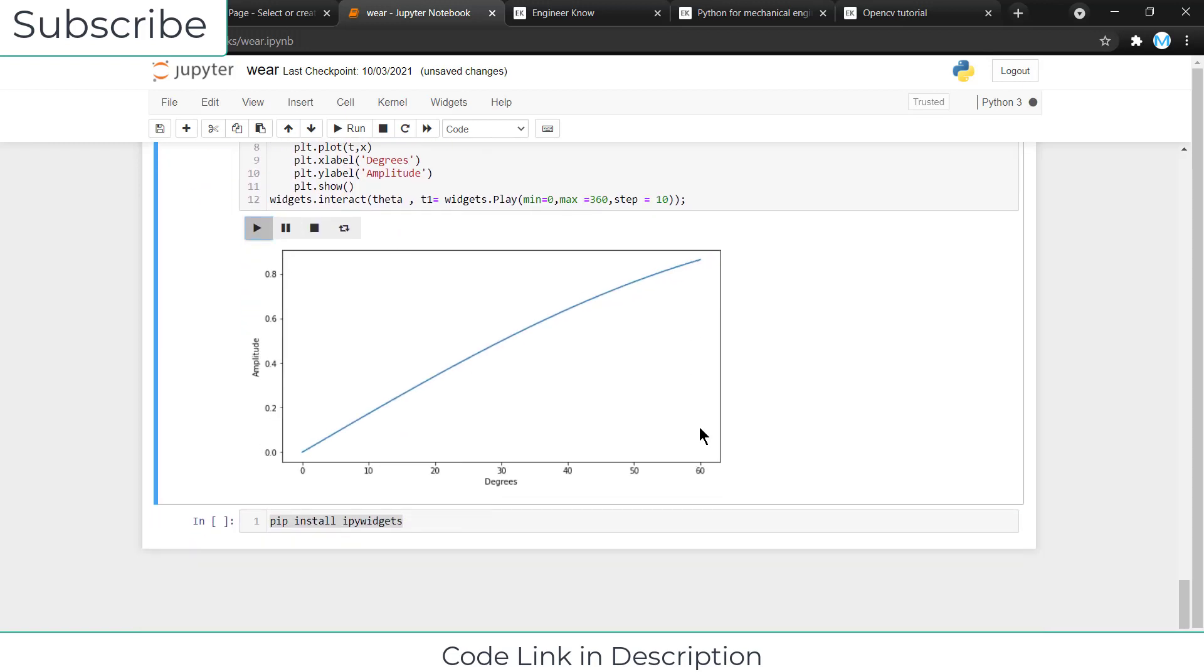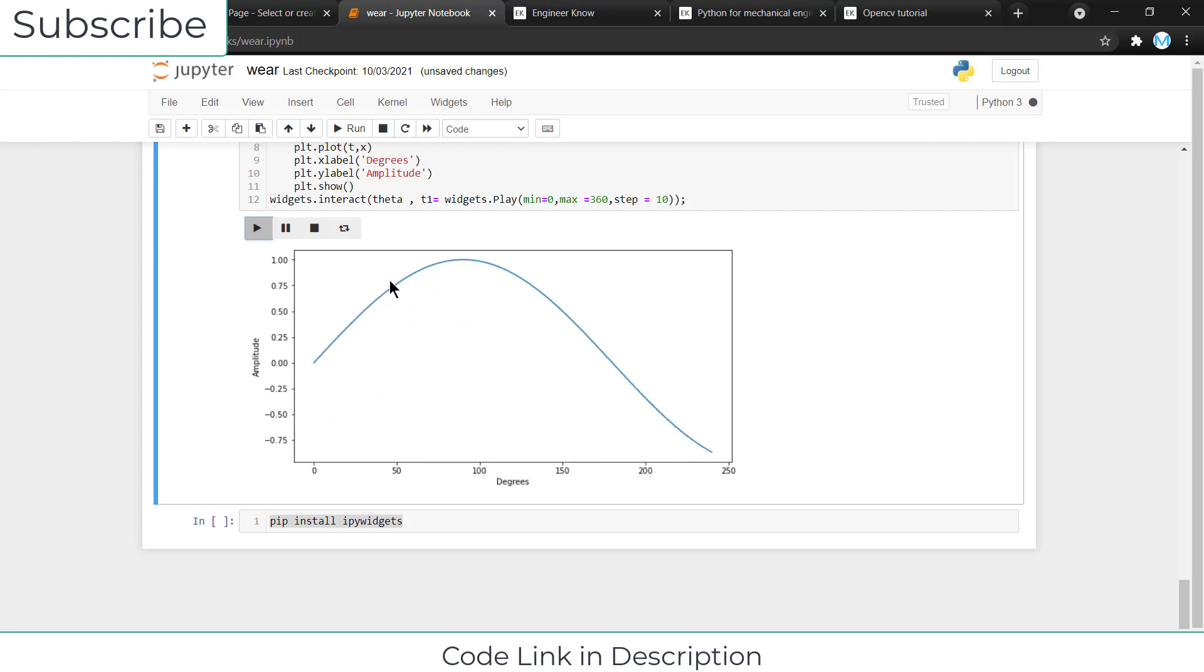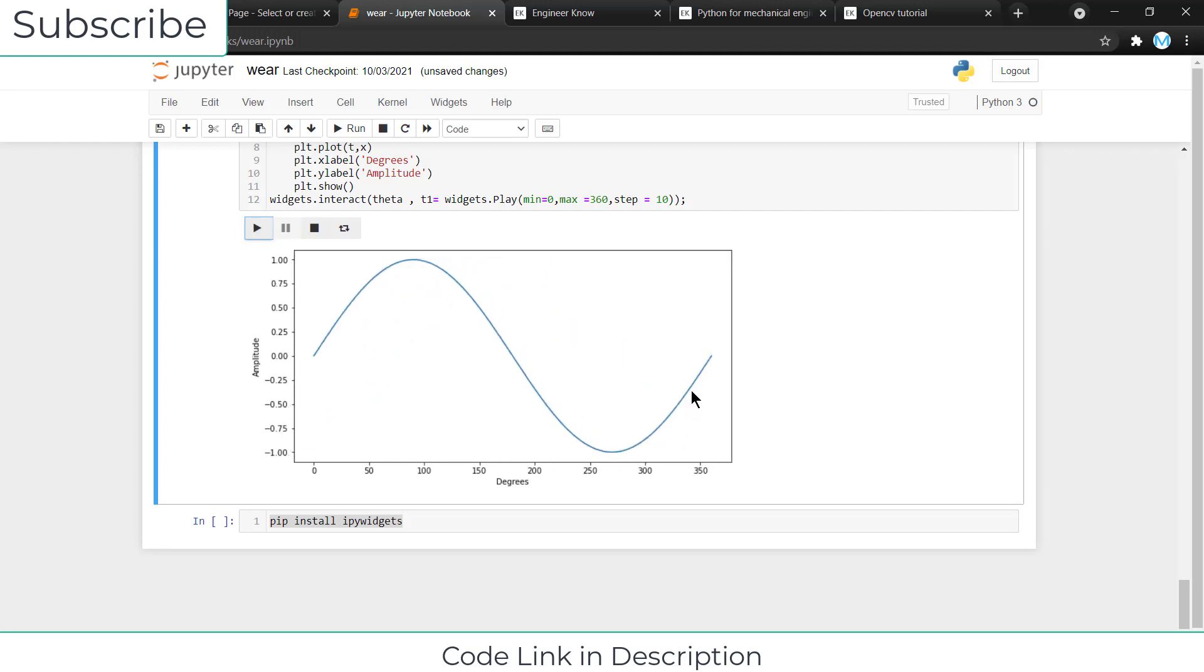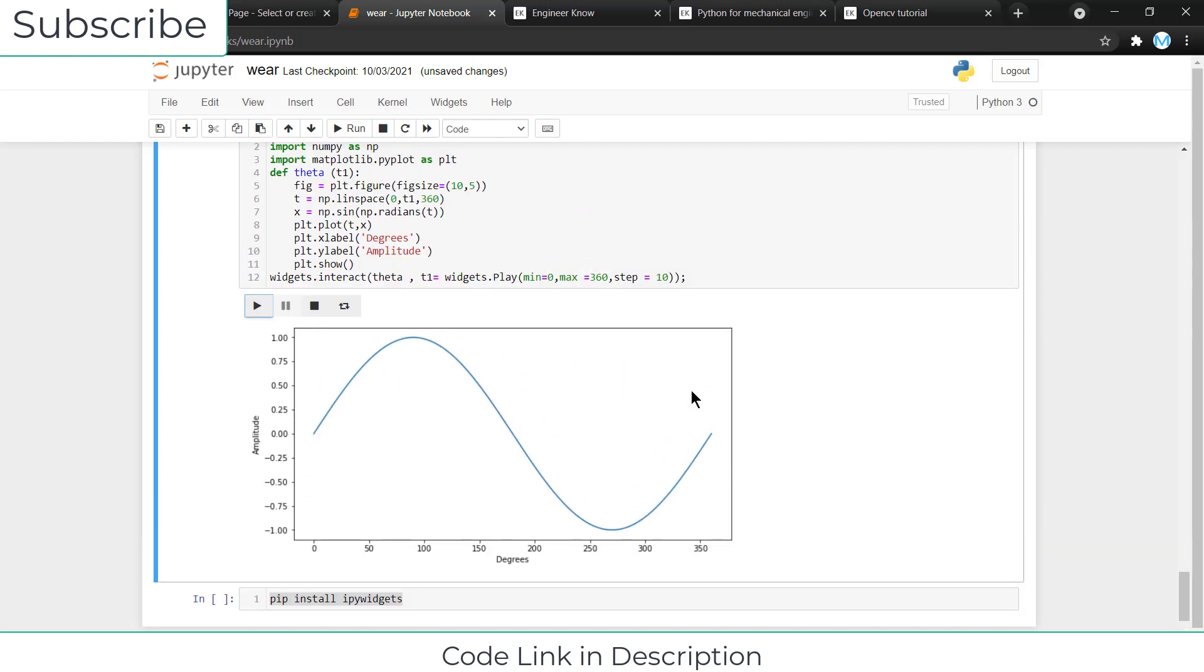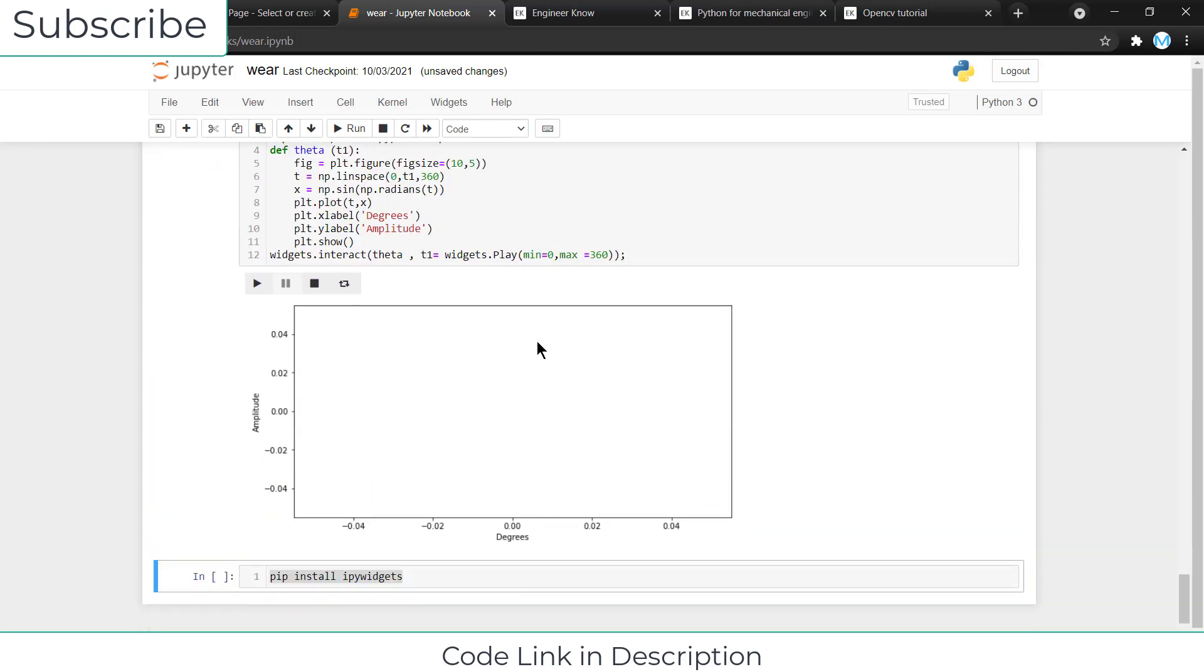With that, you can increase or decrease the speed of animation as per your requirement. If you want the code, check out the code link in description.